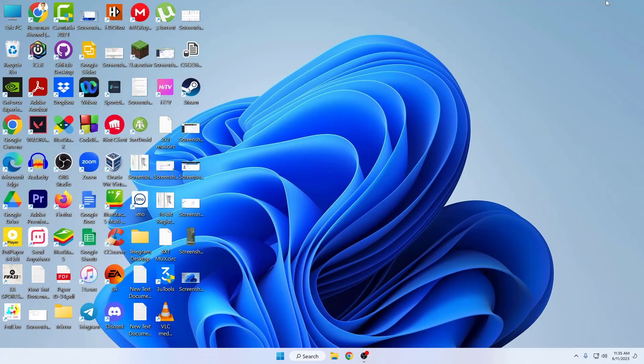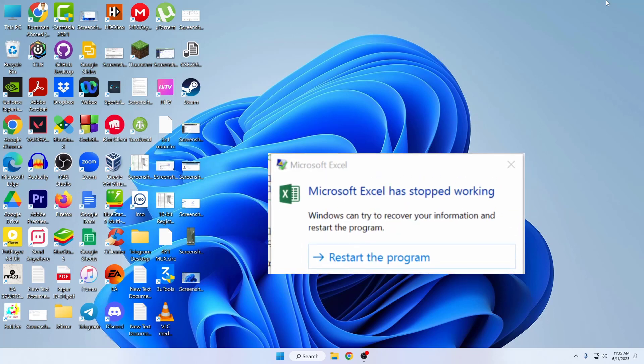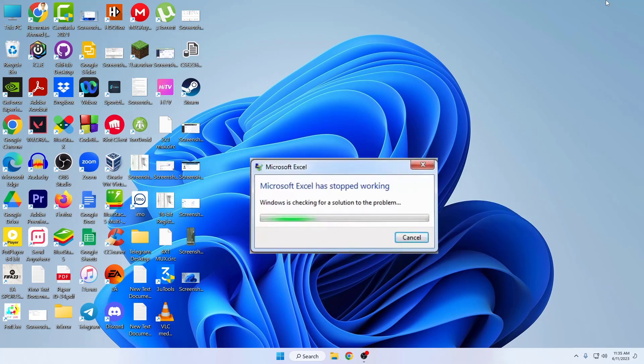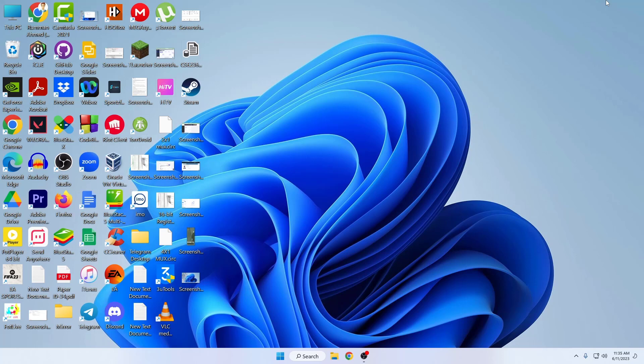Hey guys, I'm Mesh from TechMesh. Today I'm going to show you how to fix Microsoft Excel crashing, freezing, or lagging. If you want to fix this issue, this video is right for you.